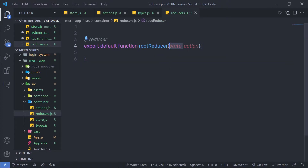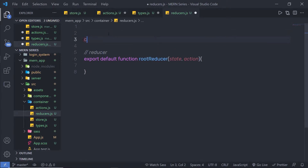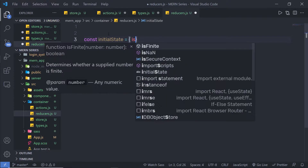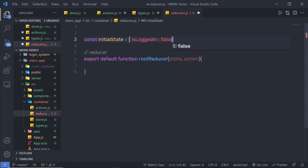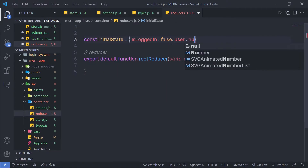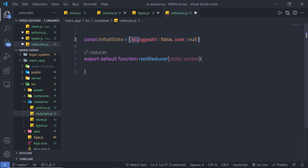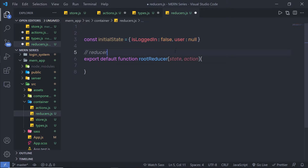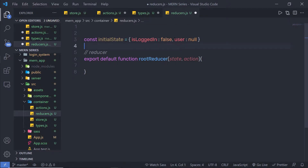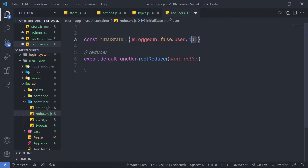I want to specify an initial value to this state property. At the top, I'm going to create a constant variable called initialState, equal to an object with key-value pairs. I'll create a property called isLoggedIn with a value of false, and another key user with a value of null. This is my default store state. I'll use this variable to check the authorized user — if the user provides valid credentials and logs in successfully, I'll change isLoggedIn to true and store the user information like username and email.